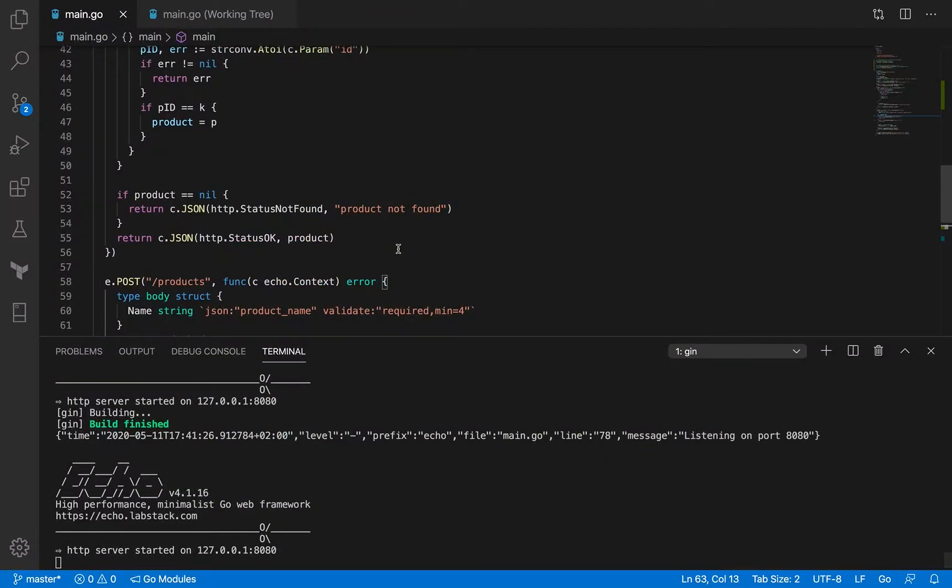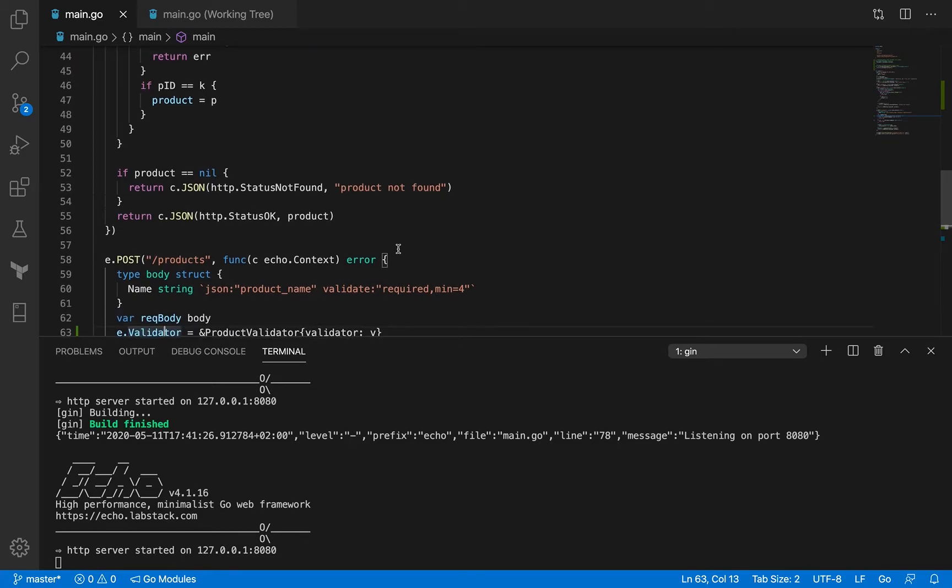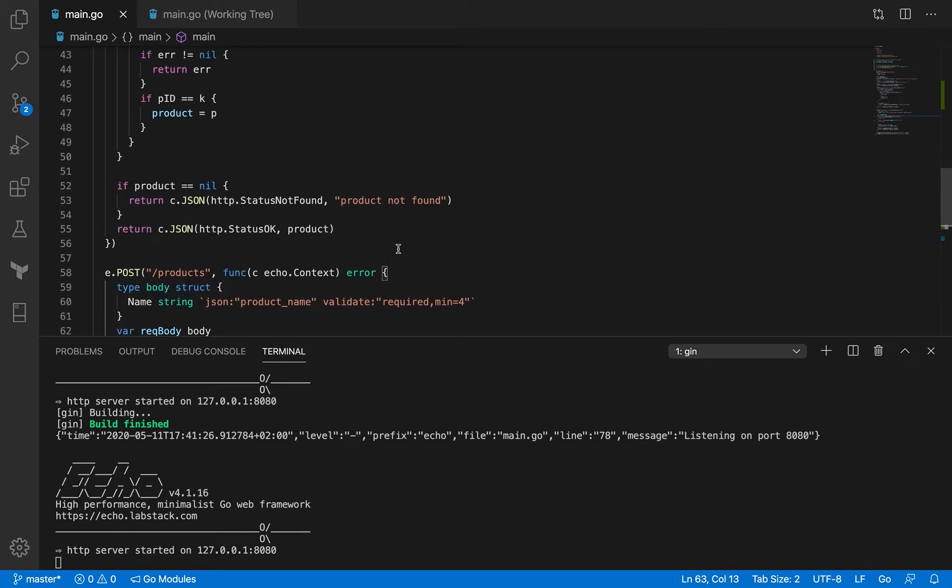Welcome back. In the previous session we talked about validators and used them to validate the request payload. In this session we're also going to talk about validators, but this time we'll make use of validators that are available in the Echo framework.